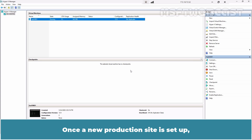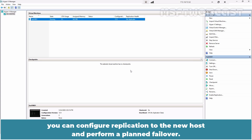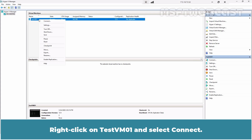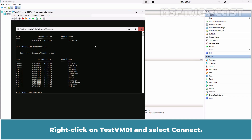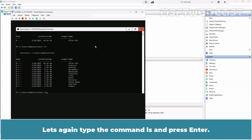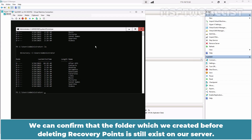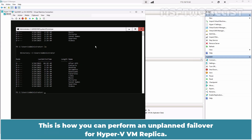Once the production site is set up, you can configure replication to the new host and perform a planned failover. Right-click on testvm01 and select Connect. Type the command ls and press Enter. We can confirm that the folder we created before deleting recovery points still exists on our server. This is how you can perform an unplanned failover for Hyper-V VM replica.